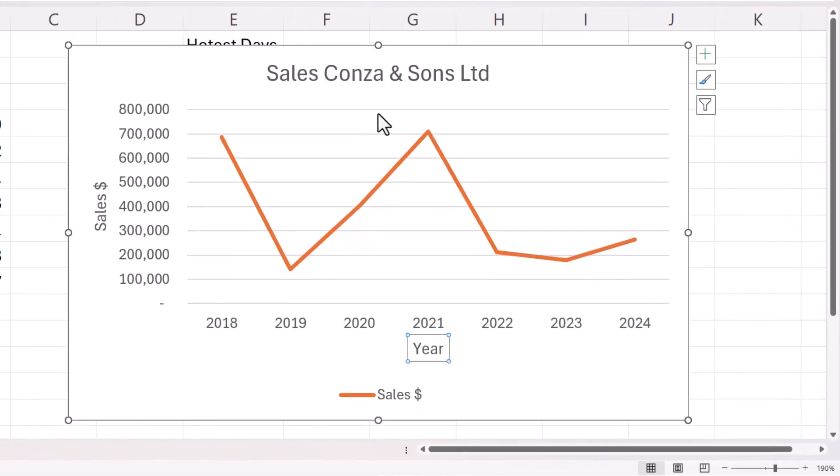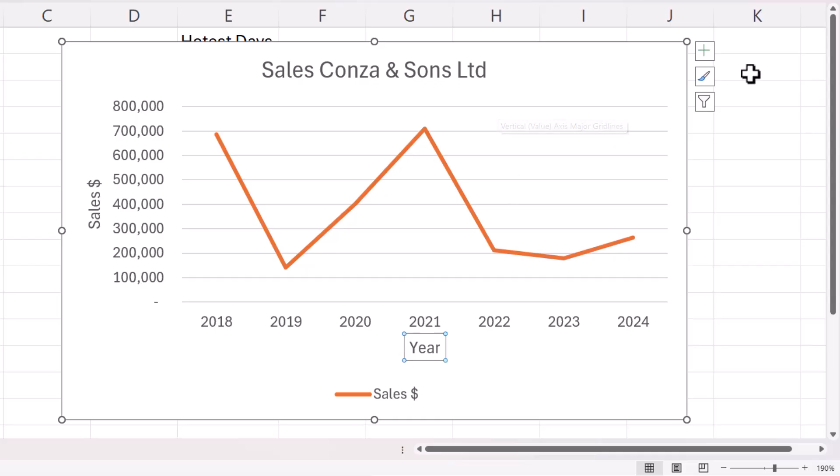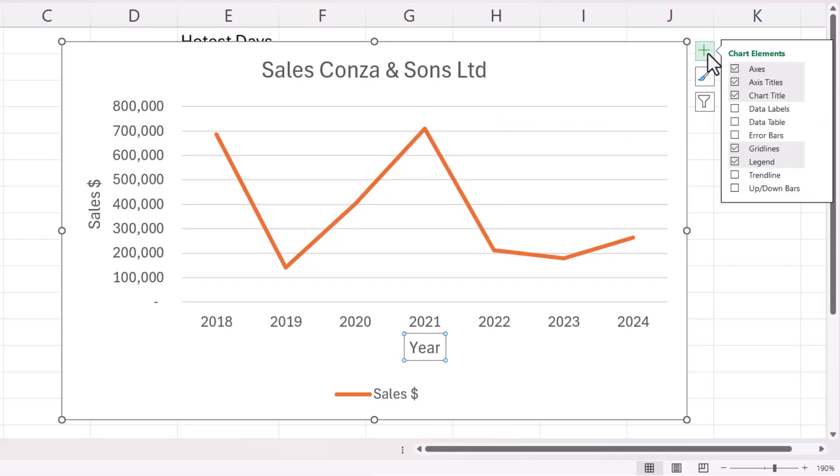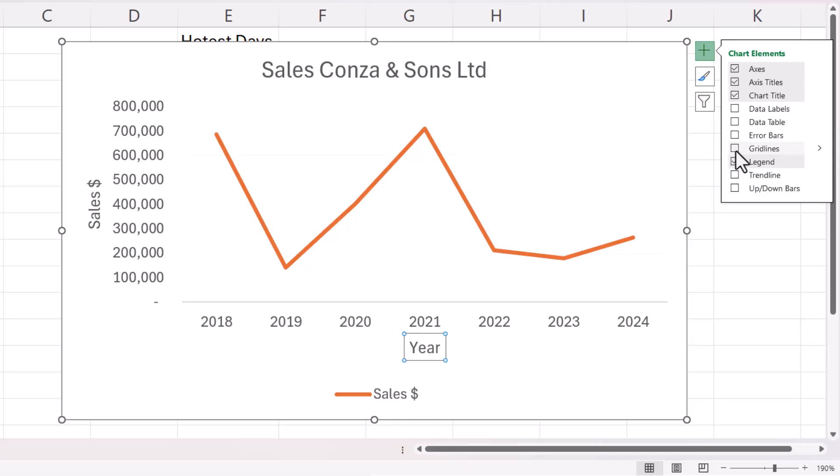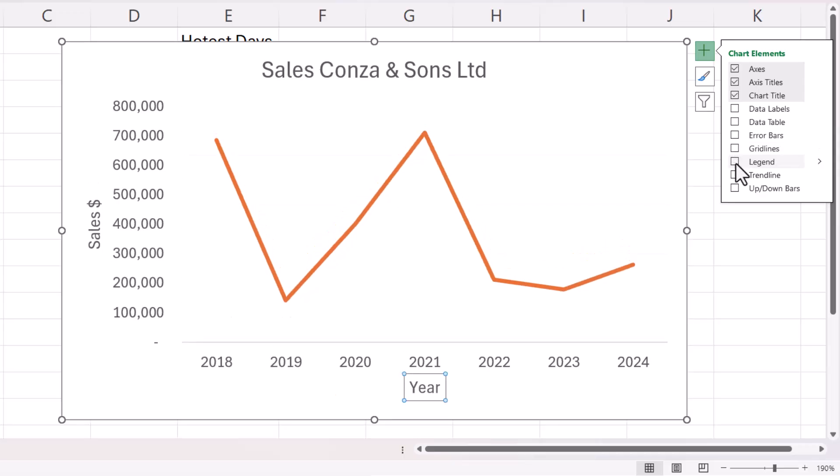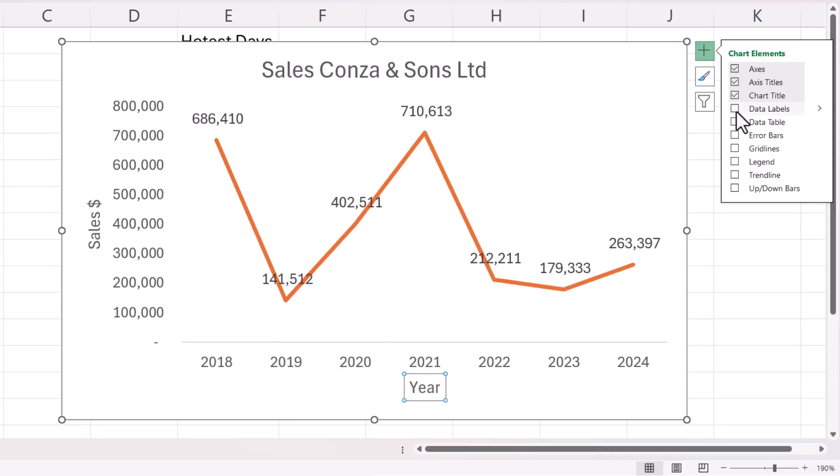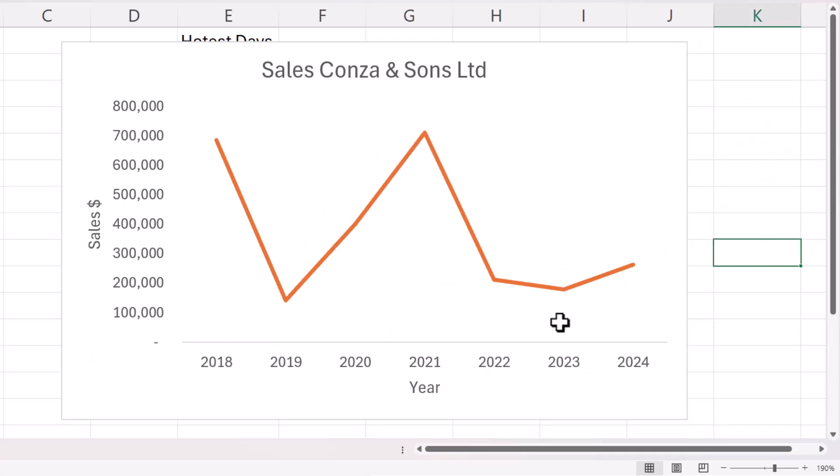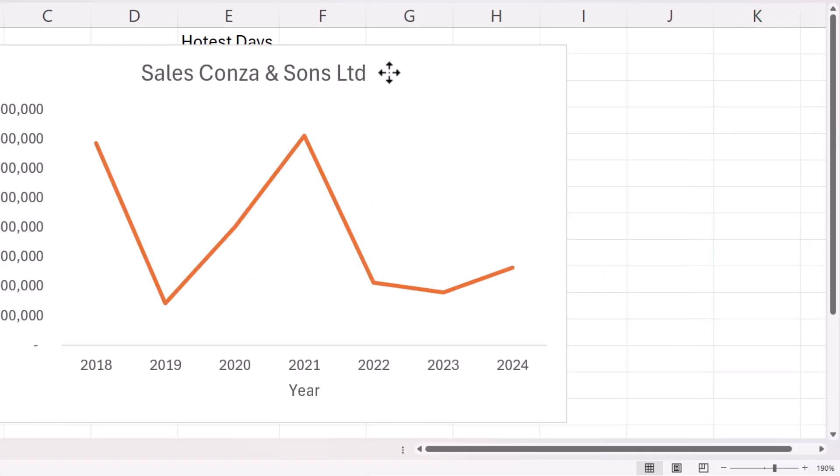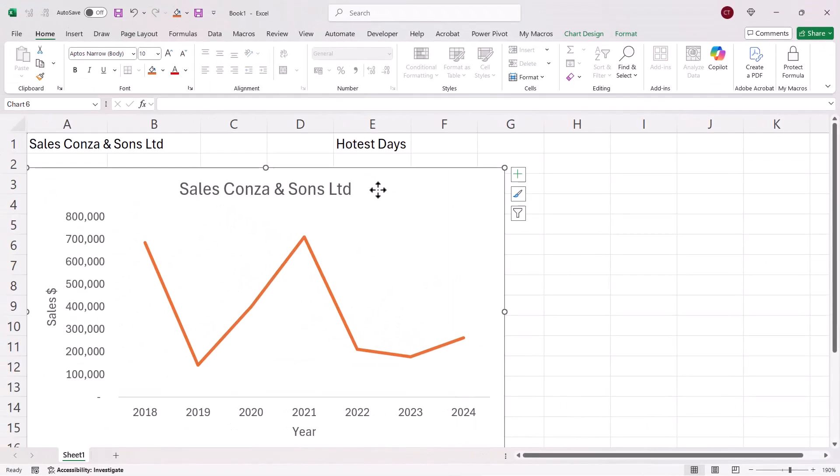If you want to get rid of things like grid lines, go back up to your chart elements button, you can untick it there. I can also get rid of the legend, and I can include things like data labels if I want them. OK, so that's that example. I'll just get rid of that.